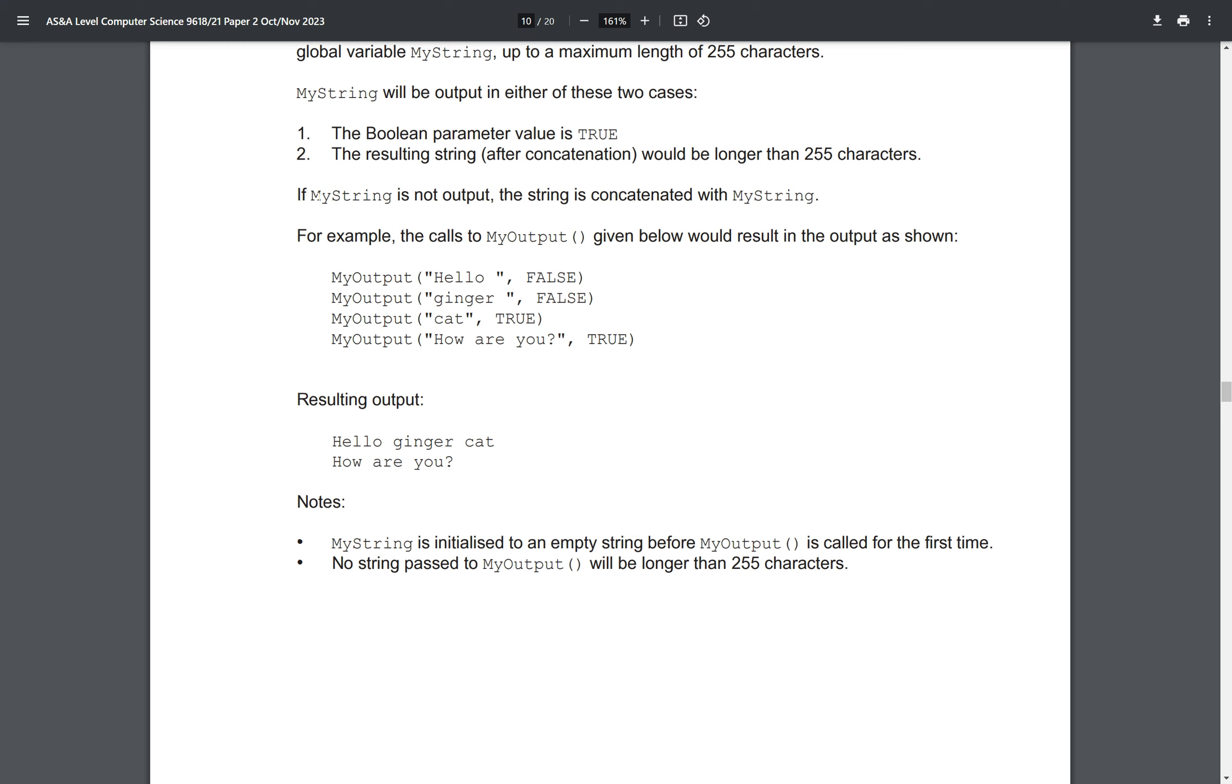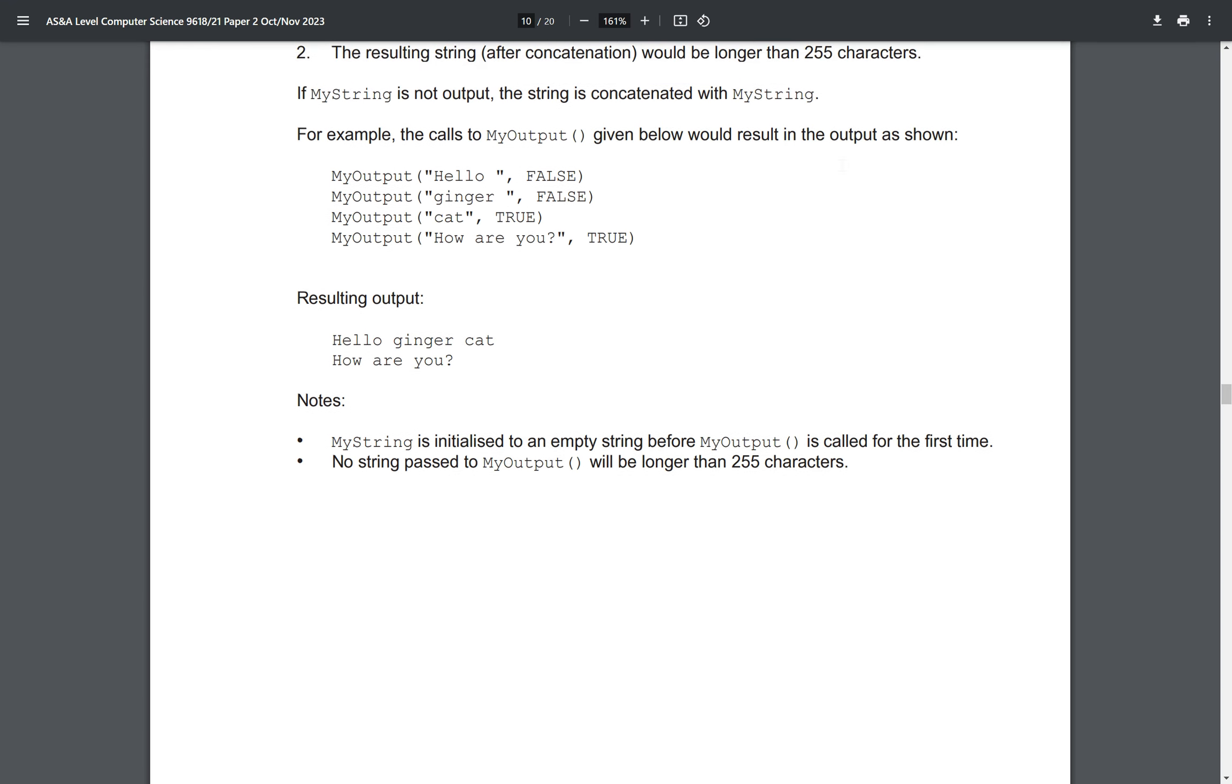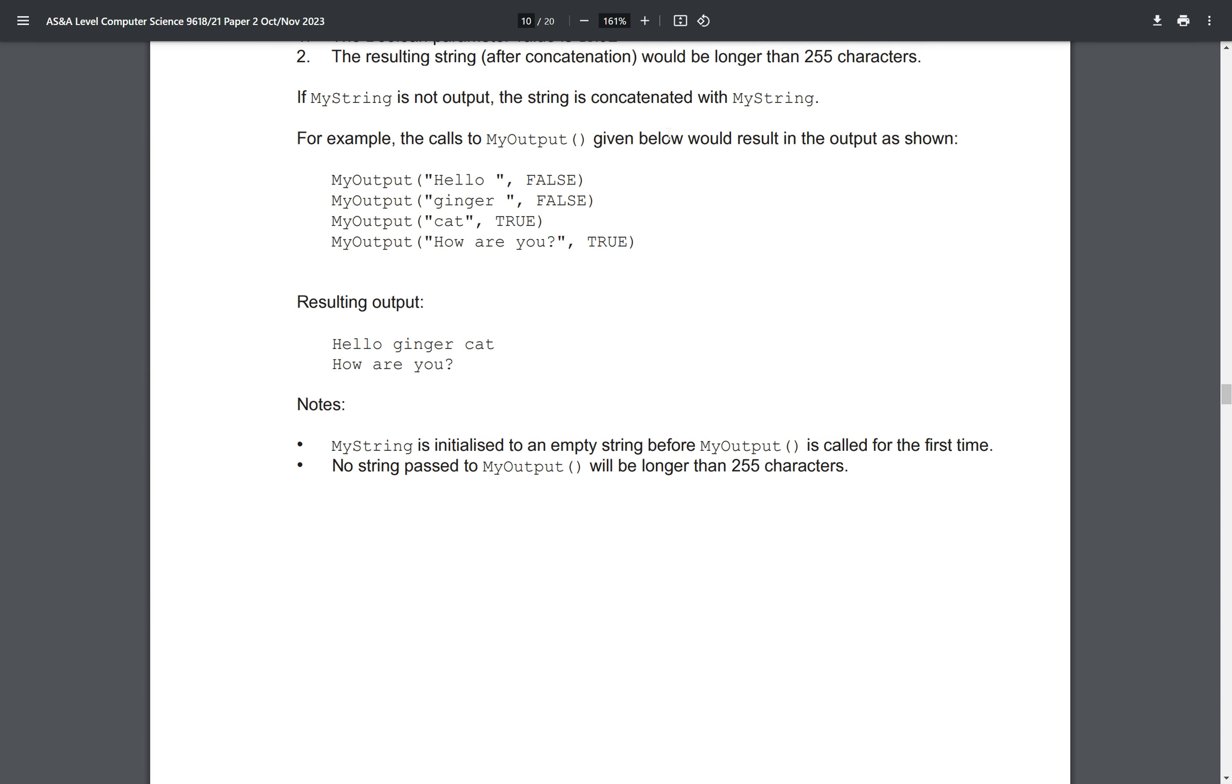Either the boolean parameter is true or the resulting string after concatenation is larger than 255 characters. If myString is not output, the string is concatenated with myString.